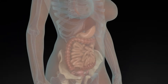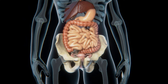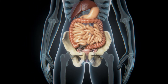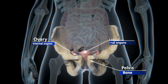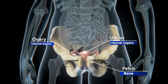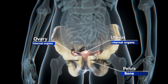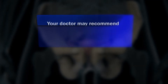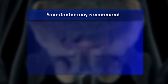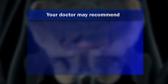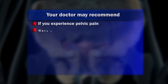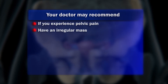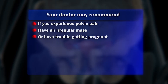Diagnostic pelvic laparoscopy is used to examine the internal organs of the pelvis to identify specific problems. Your doctor may recommend a diagnostic pelvic laparoscopy if you experience pelvic pain, have an irregular mass, or have trouble getting pregnant.